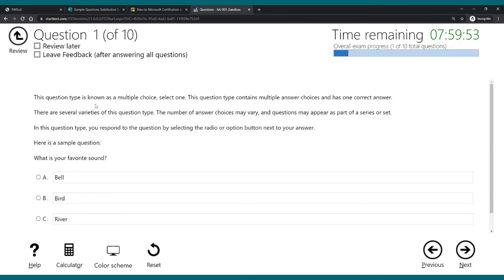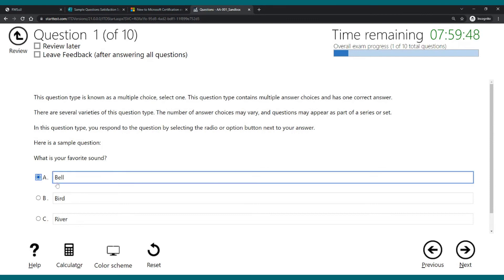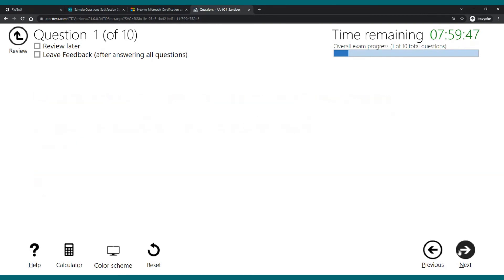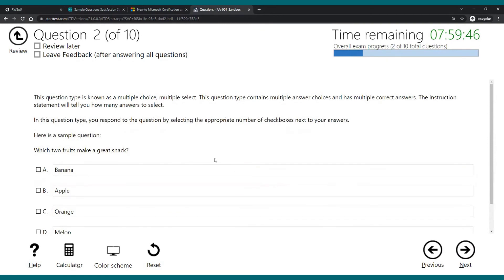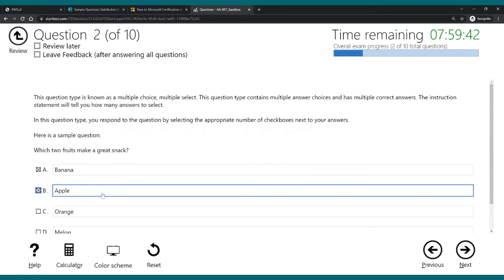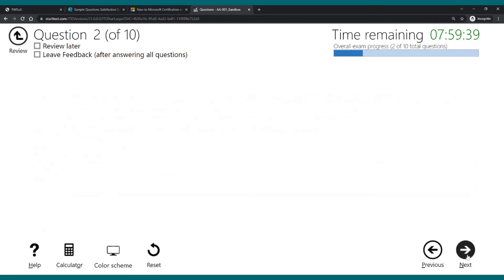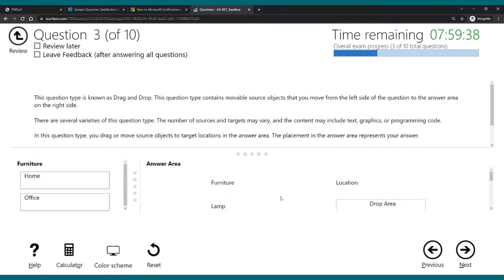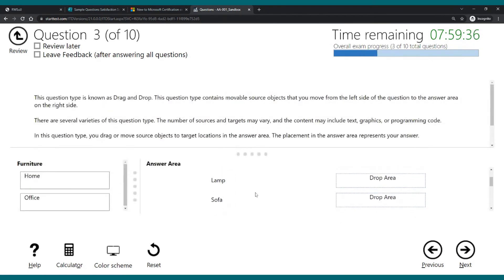And now you will see multiple types of questions. You see, this is a question type known as multiple choice. You got to select one. I'll just click the bell here, it doesn't matter. I'll click on next. Then I have a multiple choice one, so I'll click on apple and banana.